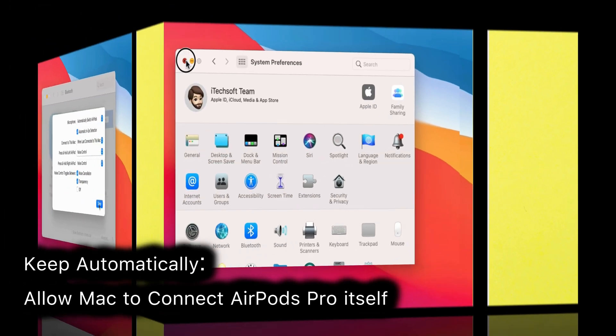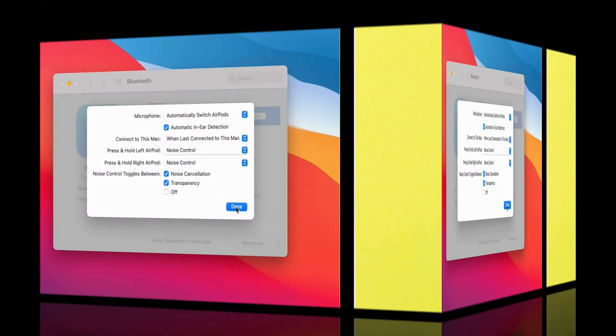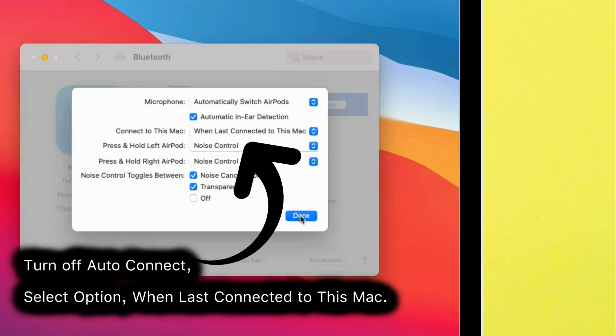If you are not allowing AirPods Pro to connect automatically to Mac, then select When Last Connected to this Mac option.